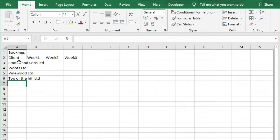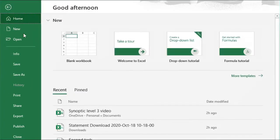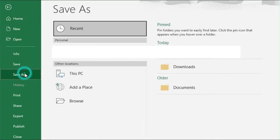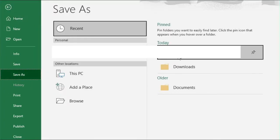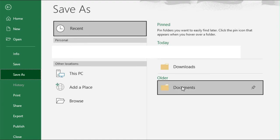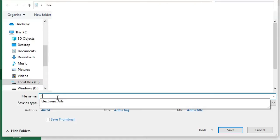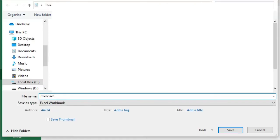Next, we're going to save the workbook as Exercise 1. So we go to File and Save As, find where we want to save the document, and then call that Exercise 1.